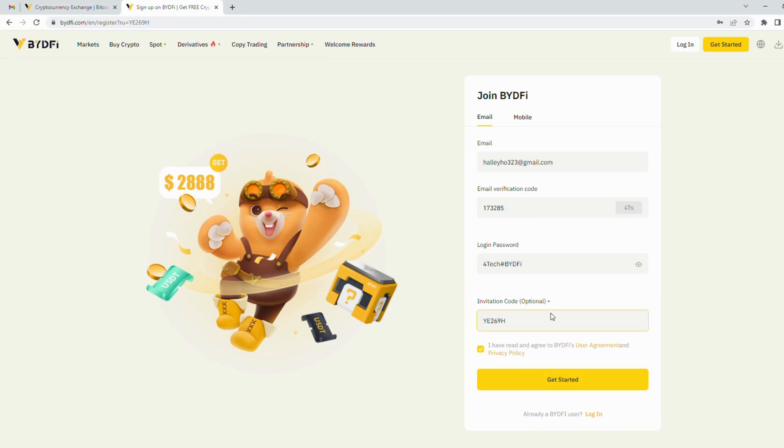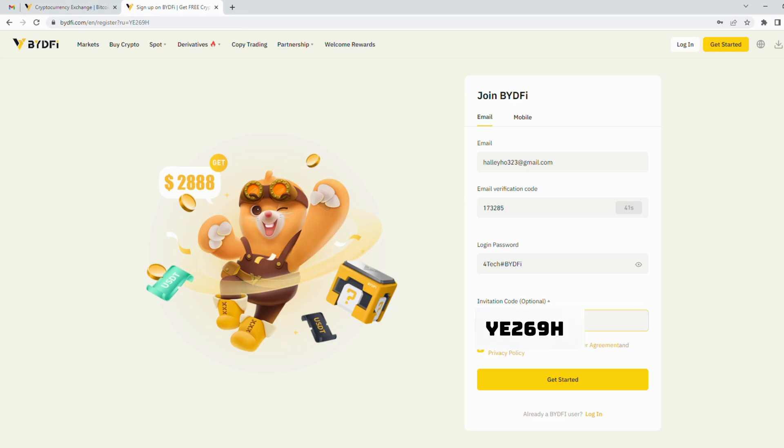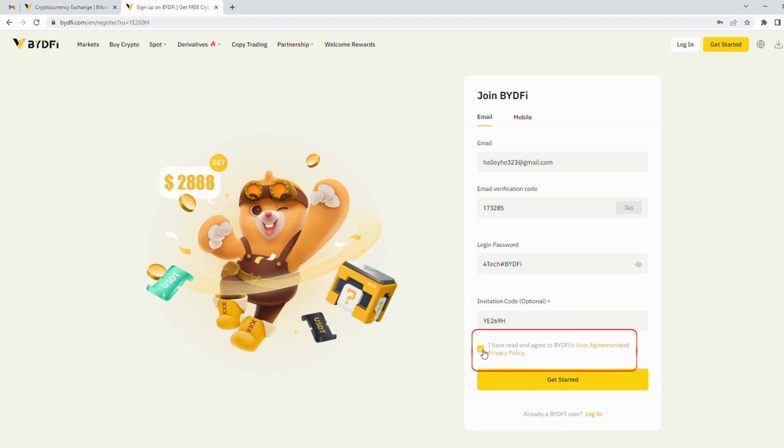This section is the invitation code. It was entered if you access it through my link. If you don't click my link, please enter the code YE269H in this section. Finally, don't forget to click on the user agreement and privacy policy.